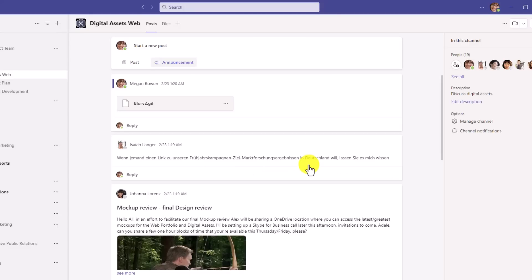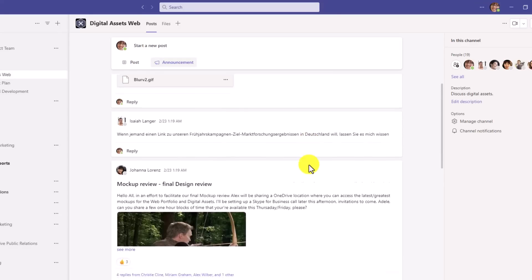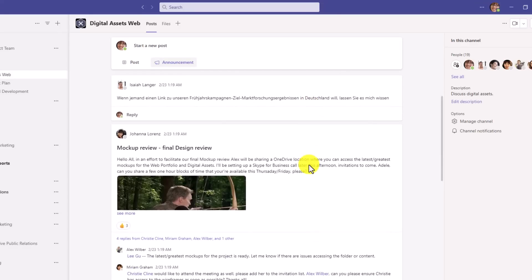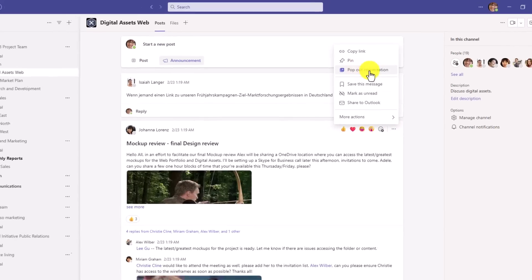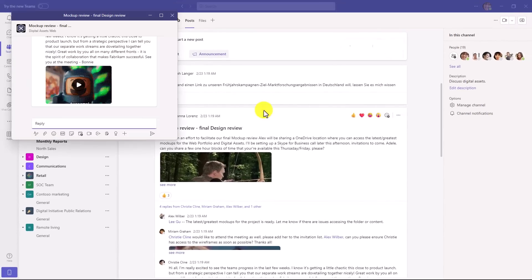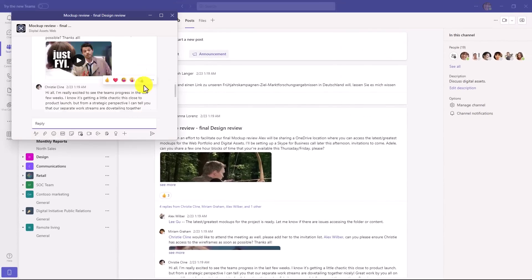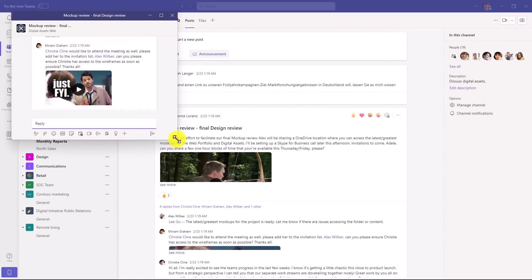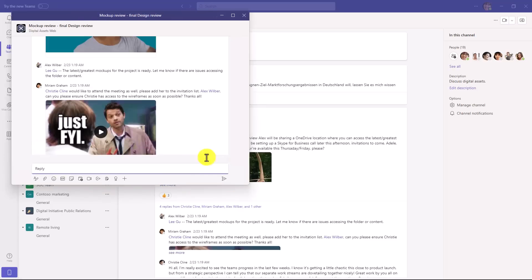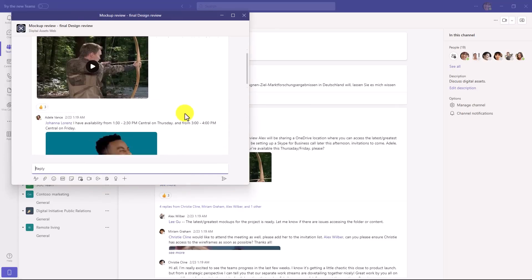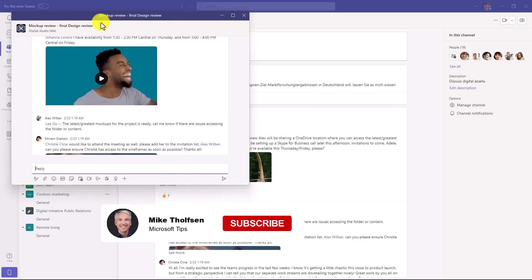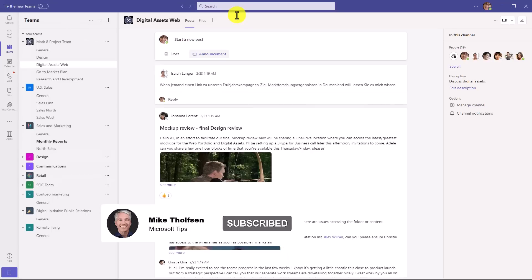The other nice thing is that you can now pop posts out of a channel. So I'm going to hover on the three dot menu here and I will choose pop out conversation in the same way that you can pop chats out into a different window. Right here, I have my post and it's popped out into a different window and I'll just close this.